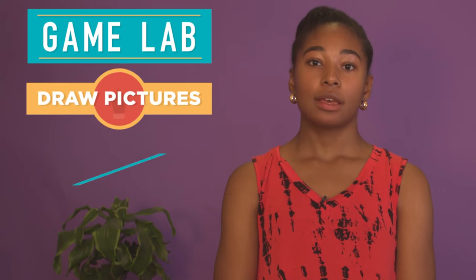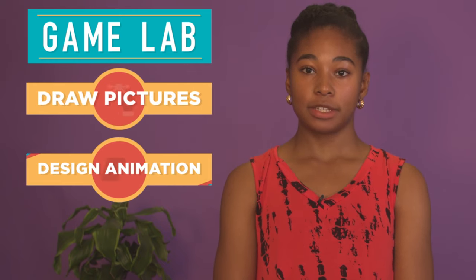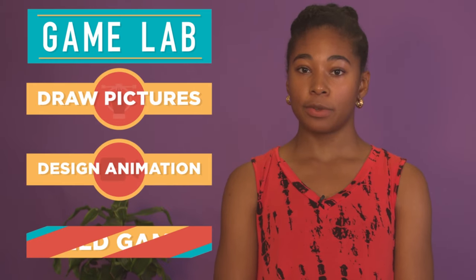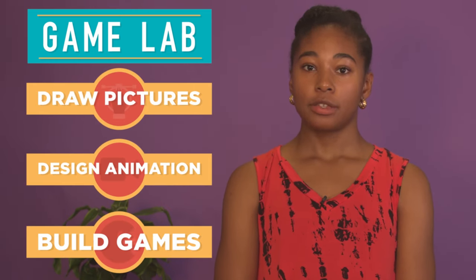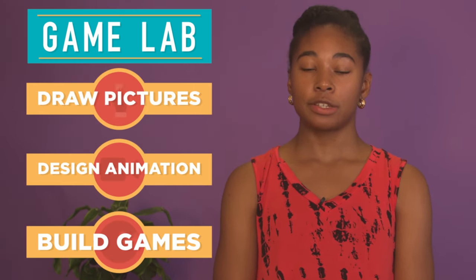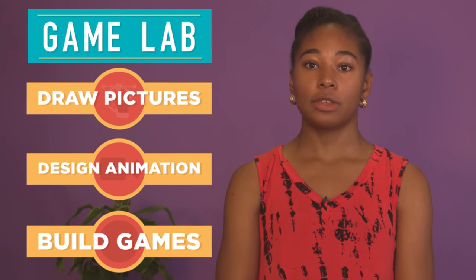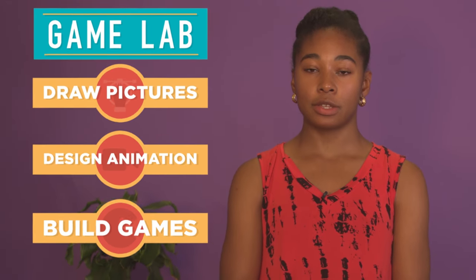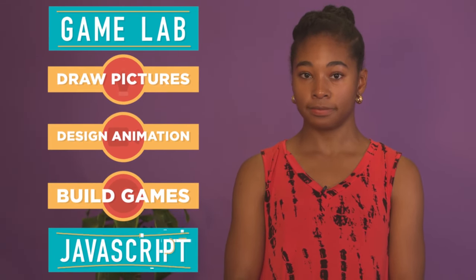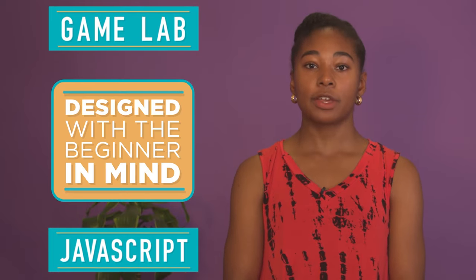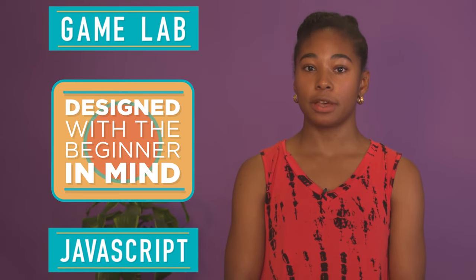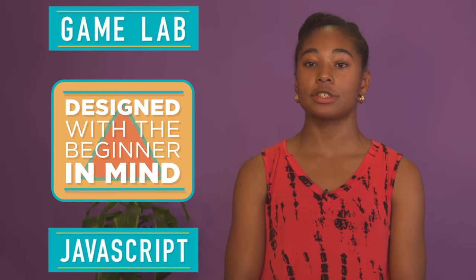Welcome to Game Lab. Game Lab is a tool that lets you draw pictures, design animations, and build your own games with code. To create these animations and games, you'll be learning and using the programming language JavaScript. Game Lab is designed with the beginning programmer in mind, but it also includes many powerful features to help you bring your creations to life. Let's get started!